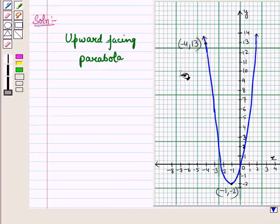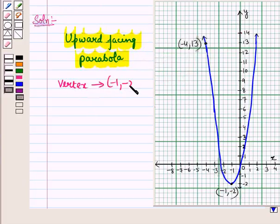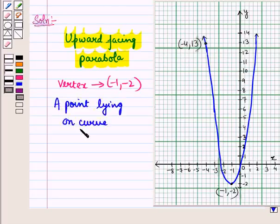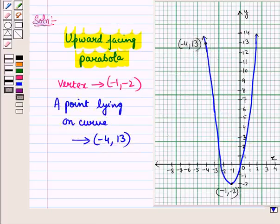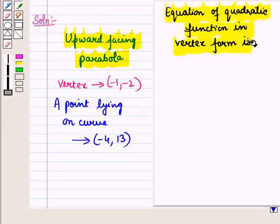We are given the graph of an upward facing parabola with vertex having coordinates minus 1, minus 2, and a point lying on this curve with coordinates minus 4, 13.